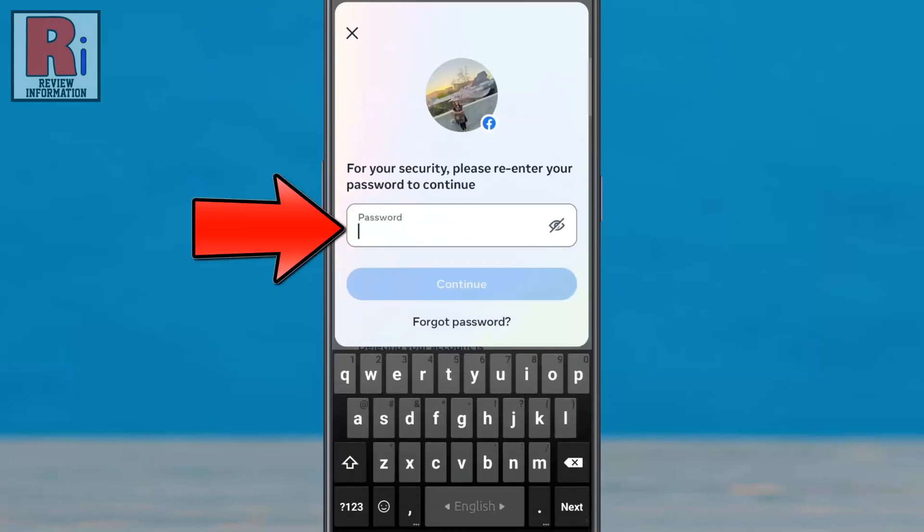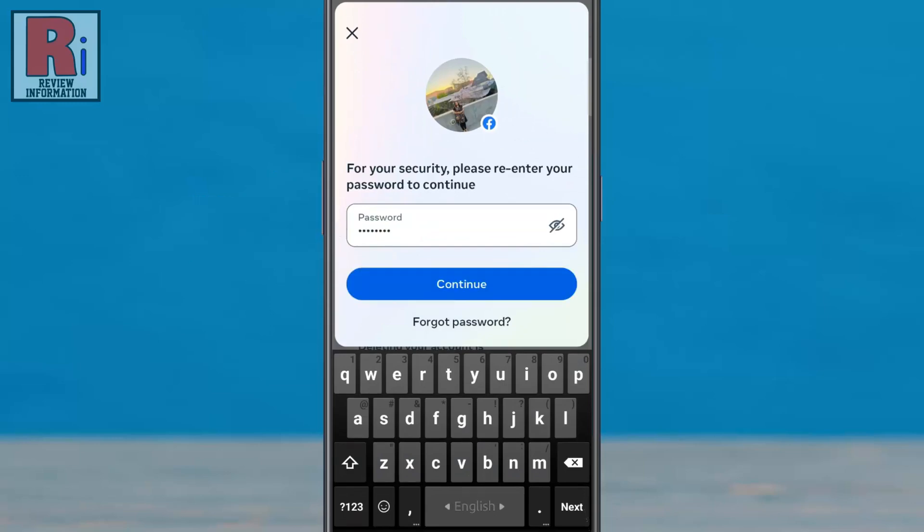Enter your password for verification purposes, then tap the Continue button.